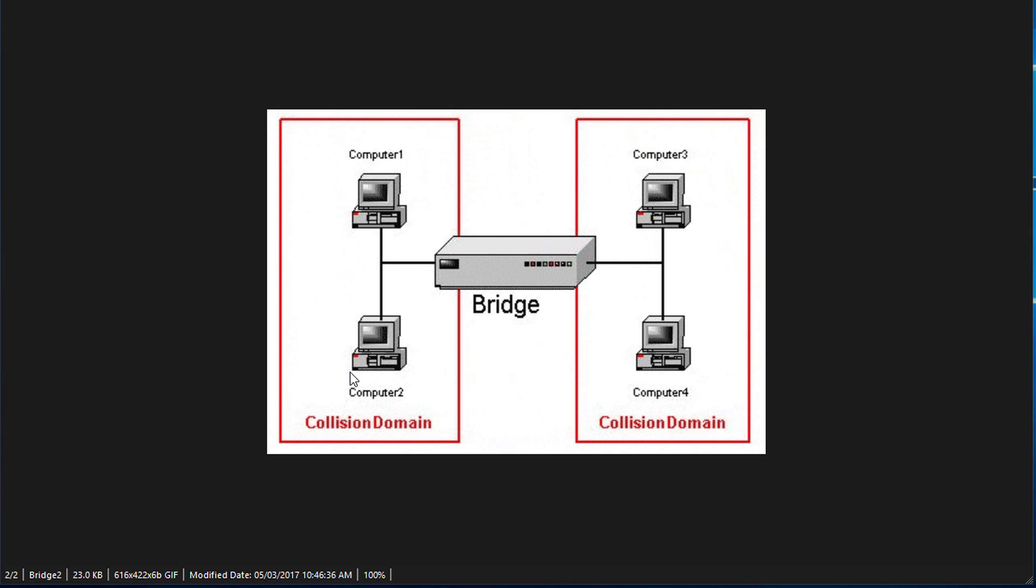If Computer 1 wants to connect to Computer 2, it will do so normally. However, if Computer 1 needs to communicate with Computer 3, it will do so just the same. The thing is that Computer 3 will not know that Computer 1 is not on the same physical network. Let us go into RouterOS and I'll show you how to create some bridges and assign ports to those bridges.